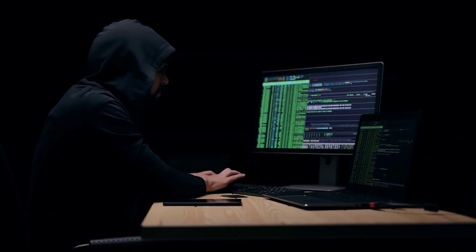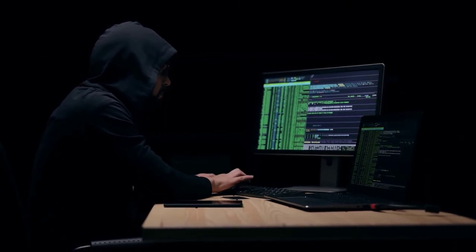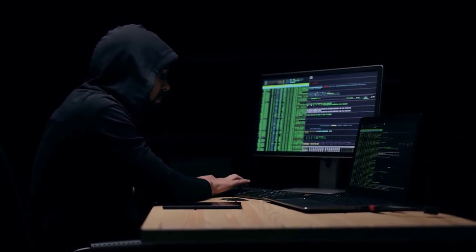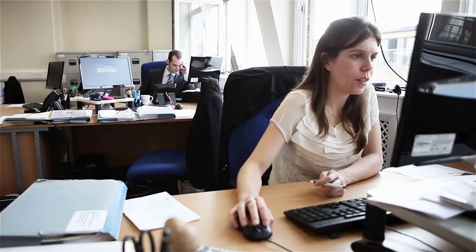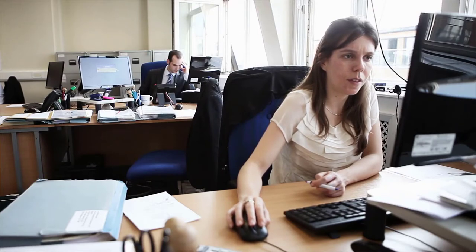A vulnerability analyst detects weaknesses in networks and software, then takes measures to correct and strengthen the security within the system or network. They have to think like a hacker in order to protect against them. Most companies doing business online are at risk for cybercrime, and the vulnerability analyst position is essential to protect the organization. The role can be an in-house position or a consultant hired for a specific time or tasks.